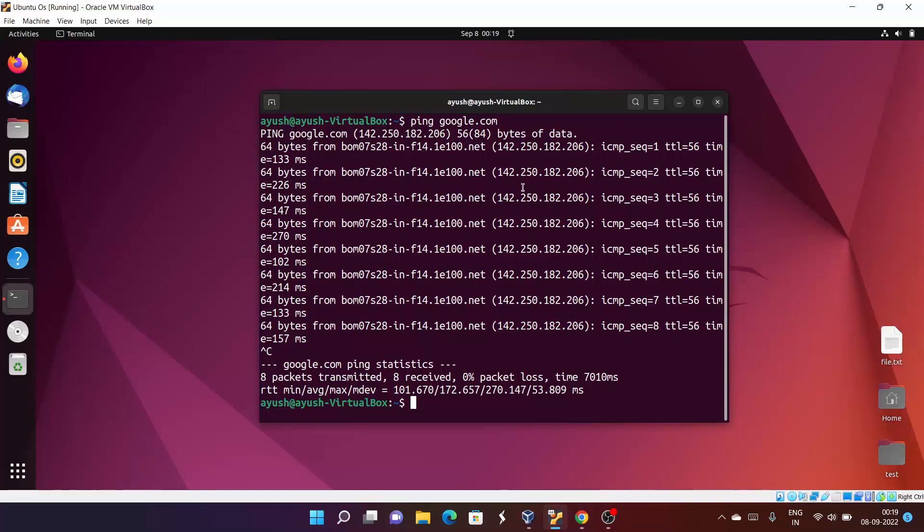Whenever it sends, that is called the ICMP echo request, and whenever it receives, that is called the ICMP echo response. There are multiple attributes here you can see, like sequence number, TTL. I will cover the most important things.